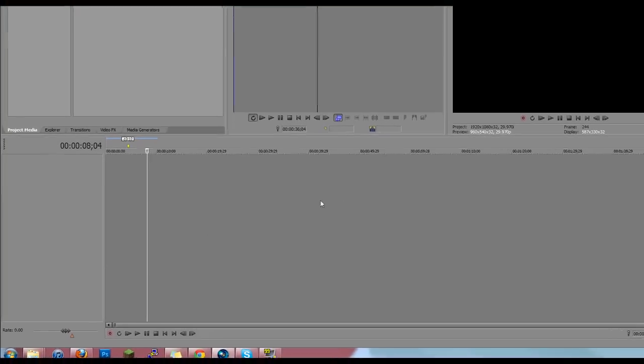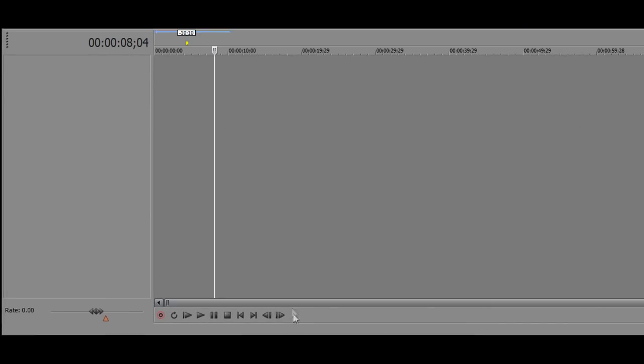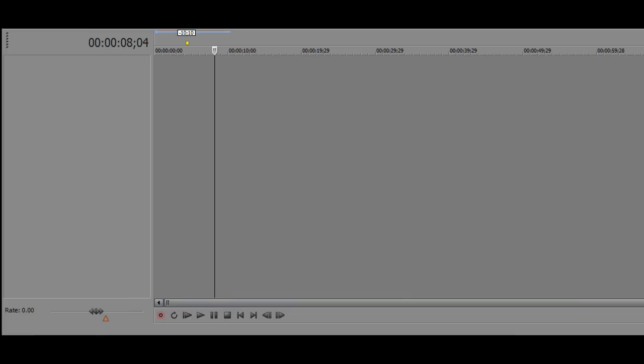Down here we have your basic time scale where all your videos and editing are going to show up. Down here we have your normal range of buttons - your play button, your pause button, your loop button. Right down here is your rate button, which is basically how fast your video is going to be played in a certain area.